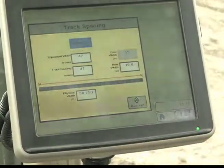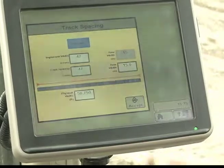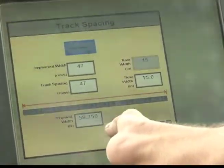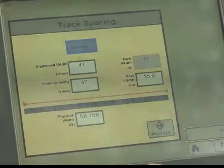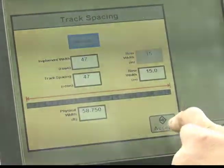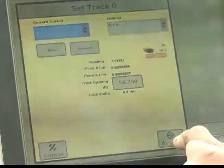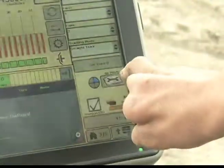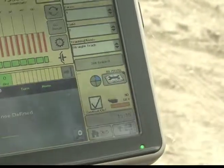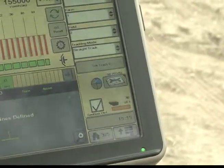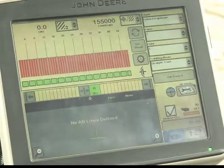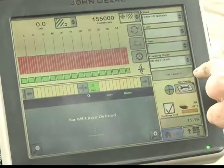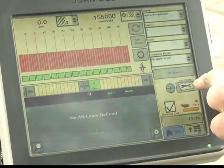Under track spacing, verify implement width in rows is 47. Track spacing in rows is 47. Row width is 15 inches. And the physical width for accurate side-to-side pass on 15 inch spacing is 58.750. Press accept and accept. You will notice now it shows 58.750 feet wide. That is what you want to see any time you are planting 47 rows on 15 inch spacing.